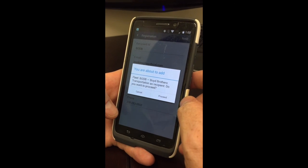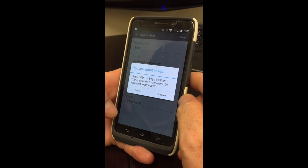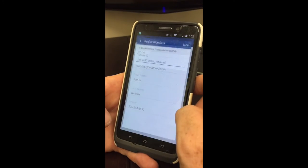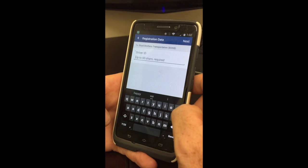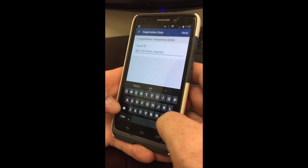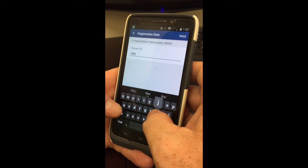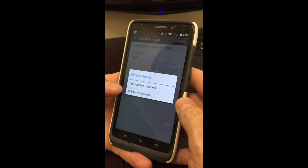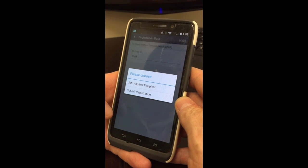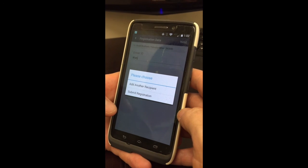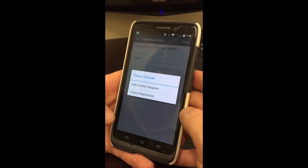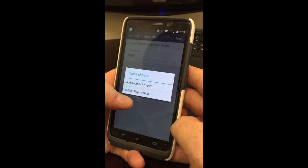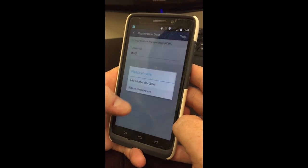It says you have added Boyd Brothers Transportation as a recipient — do you wish to proceed? Yes. You're going to enter your driver ID, and that's just your short name. You click Next. It's asking do you want to add another recipient — you do not want to add another recipient, because you want to make sure when you're scanning bills you're scanning them all to Boyd Brothers Transportation, so you hit Submit Registration.